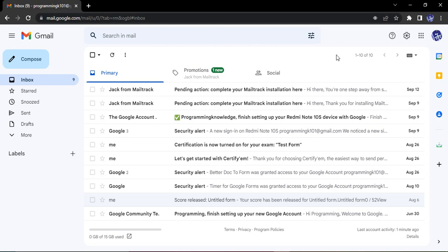MailTrack is basically an add-on that allows us to track the emails that are sent from our Gmail account. Just like a WhatsApp message, once you send your email which is integrated with MailTrack, then you will get a notification whenever someone opens that particular mail.